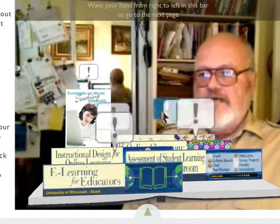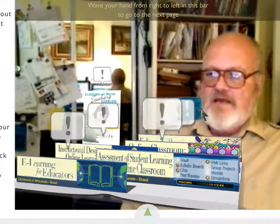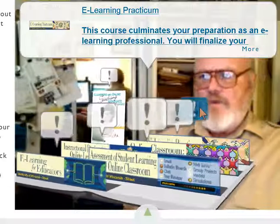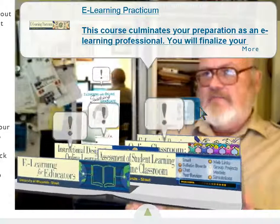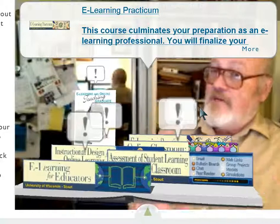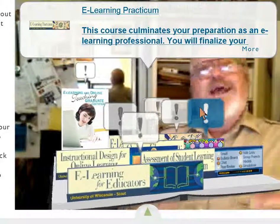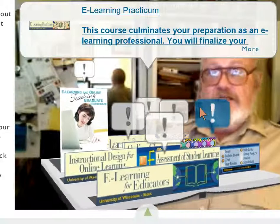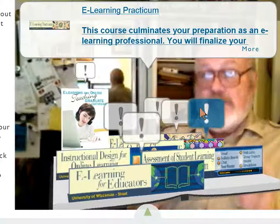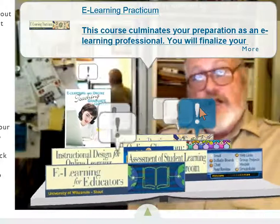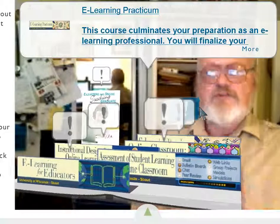Finally, our last class in the sequence — which you have to take the first four to get there — is the Practicum. With the Practicum, we take everything you've learned and, with the help of a mentor teacher, we put you in a live-fire environment, teaching a graduate class as a full instructor, so that you don't leave our program with just theoretical knowledge or practice with peers. You actually teach a class, along with a master teacher, so that you know what it's like to be on the other side of the virtual desk.